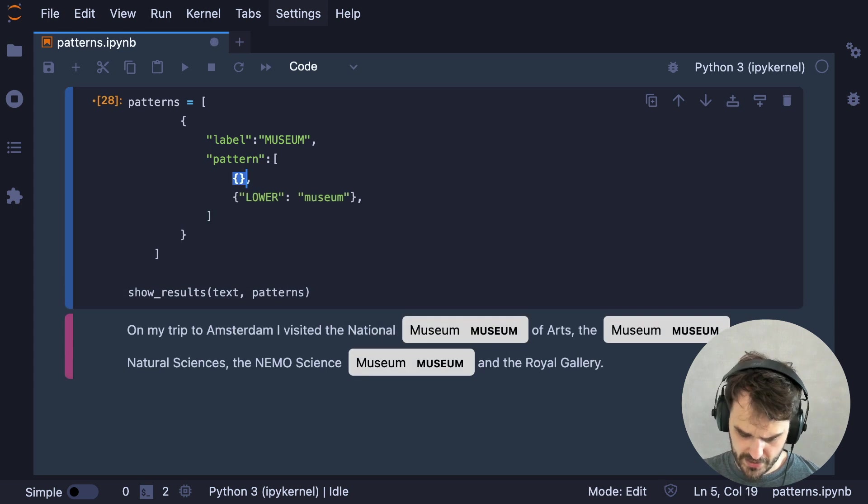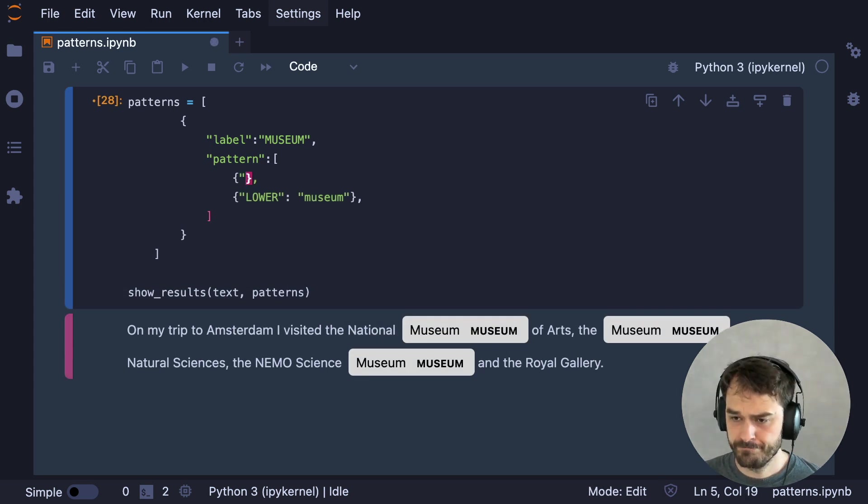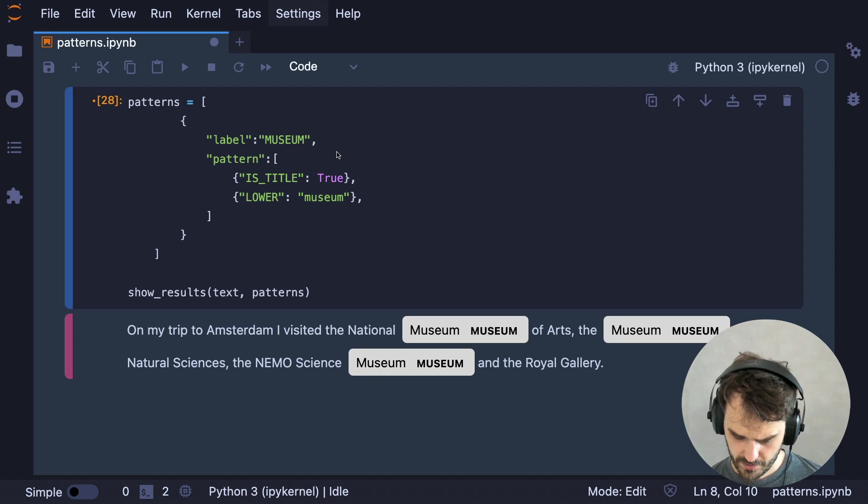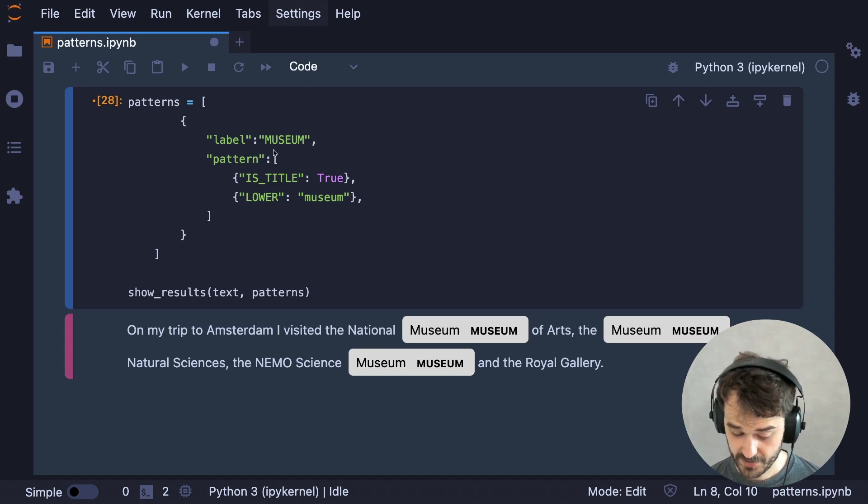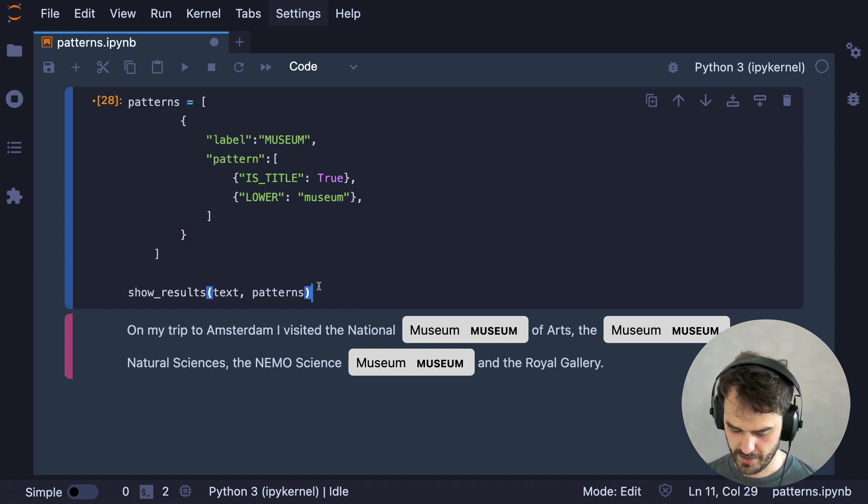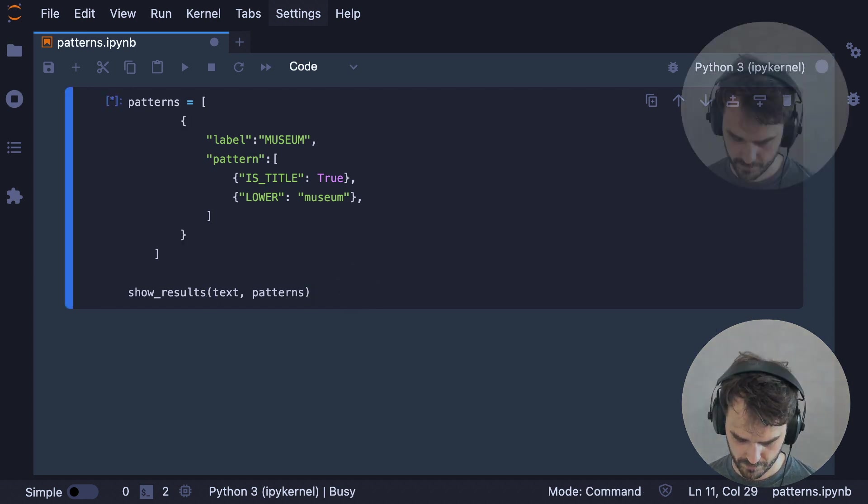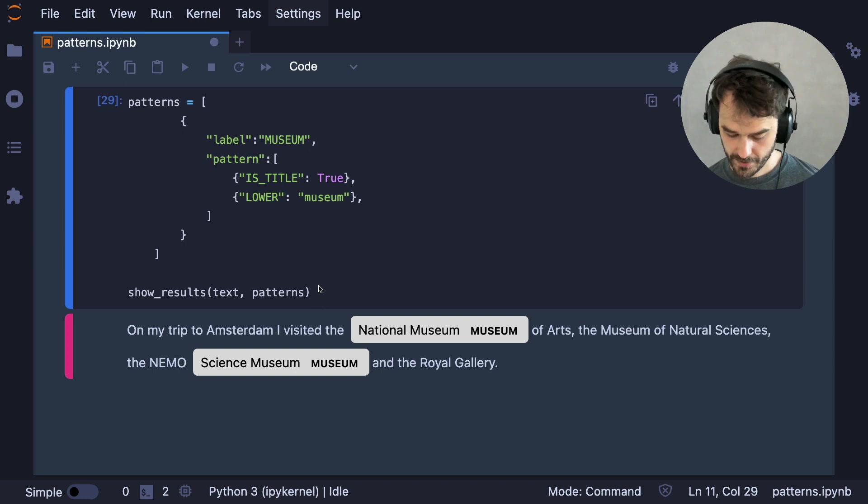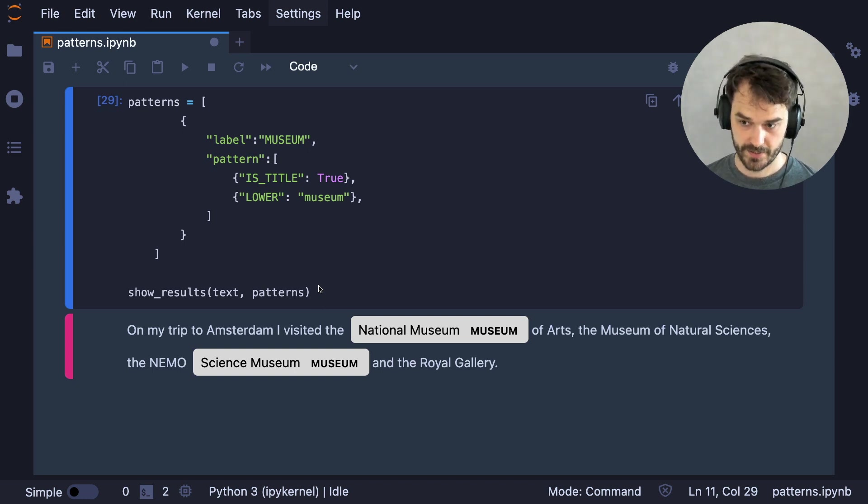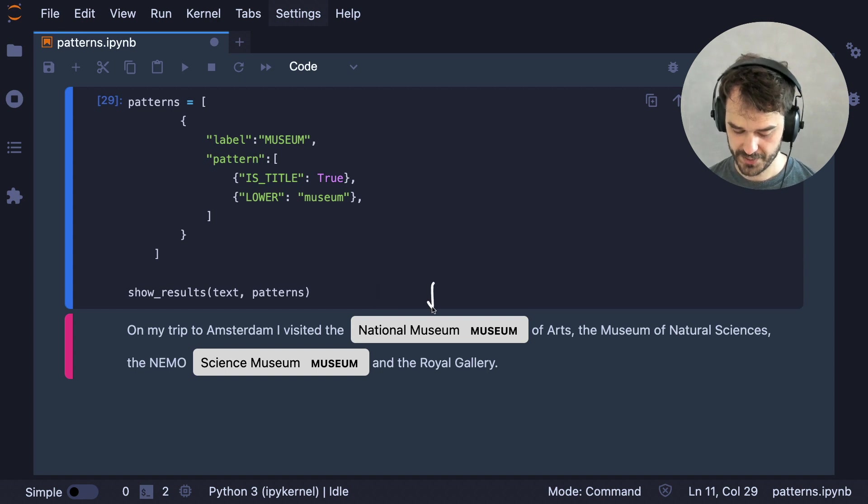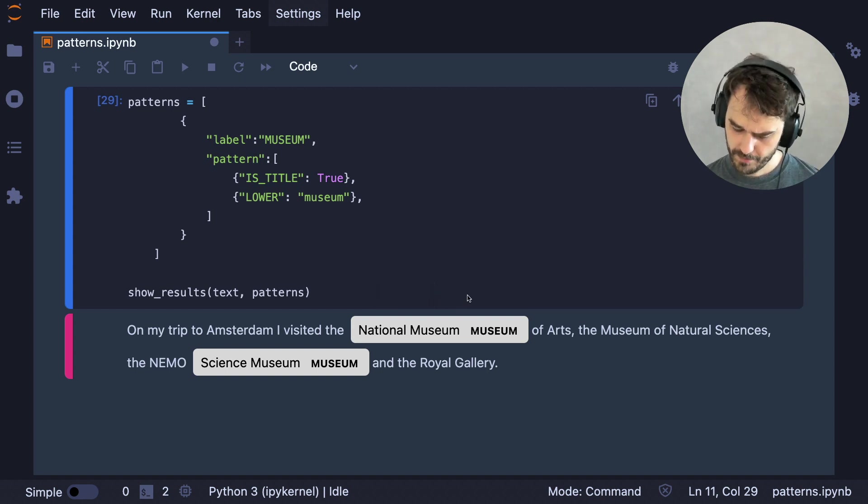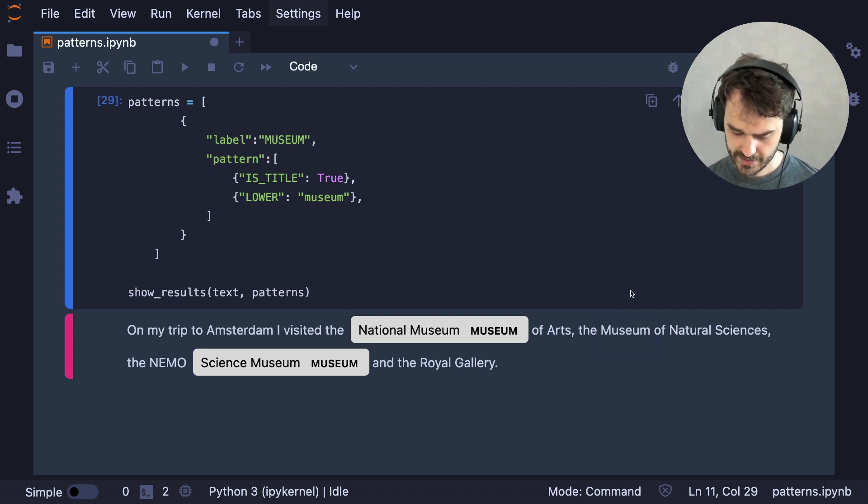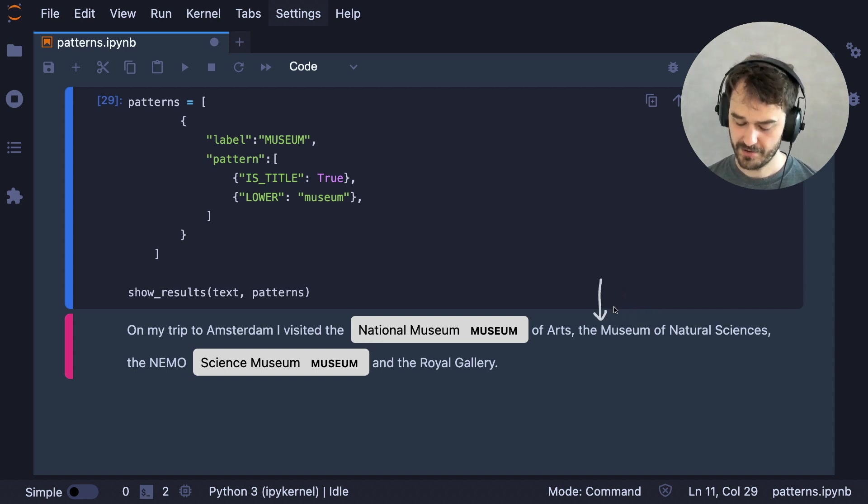One thing that I could do is I could say, well, I also want to match when the token before museum is a title. That is to say, it starts with a capital letter. So let's run that. Right. So that's a little bit better, but also a little bit worse. Because we can see that in this case, it is definitely matching national museum here, so that's better. But we can also see here that we aren't matching this museum anymore because there's no title case token in front of it.